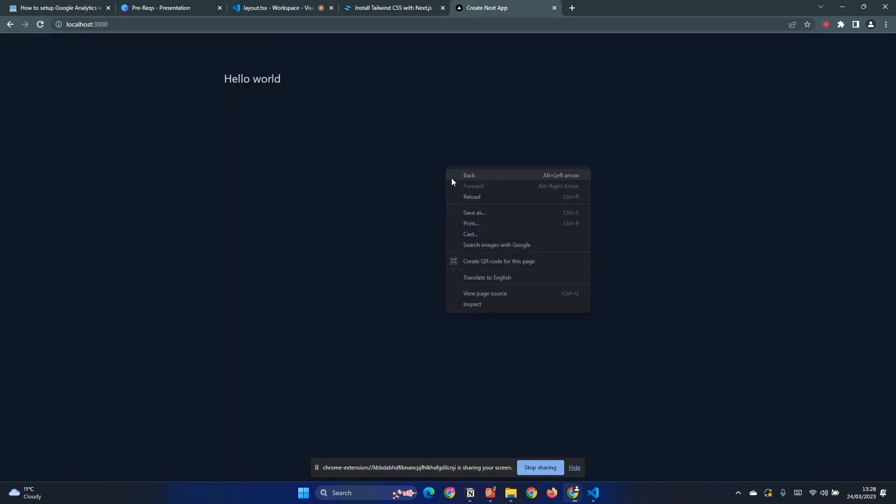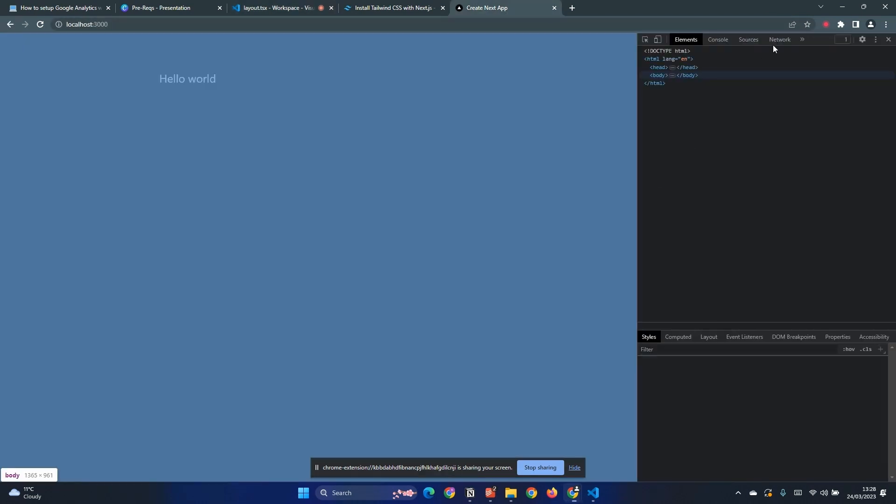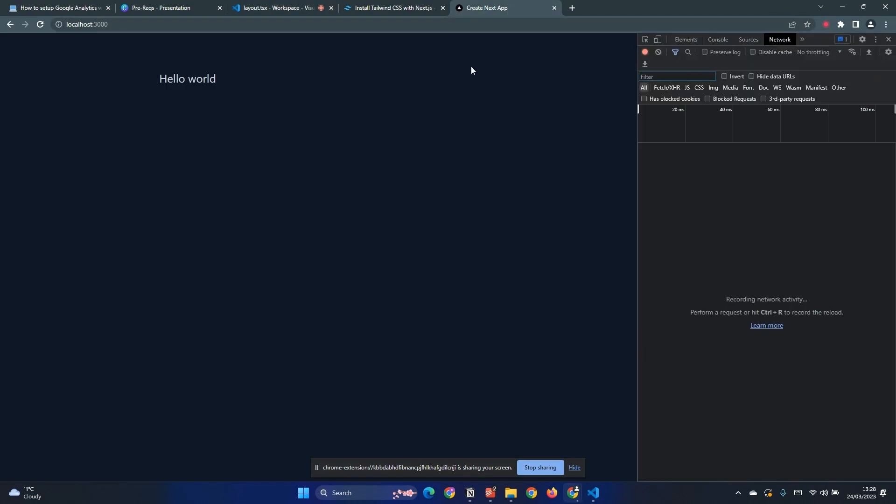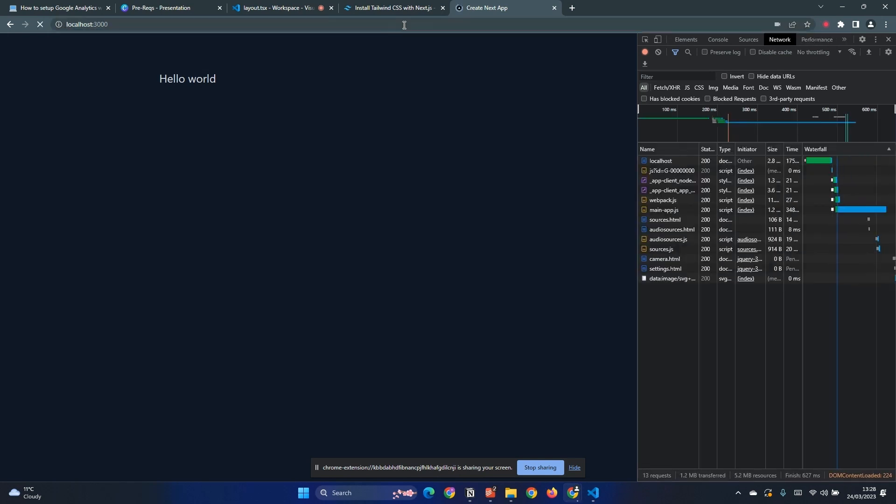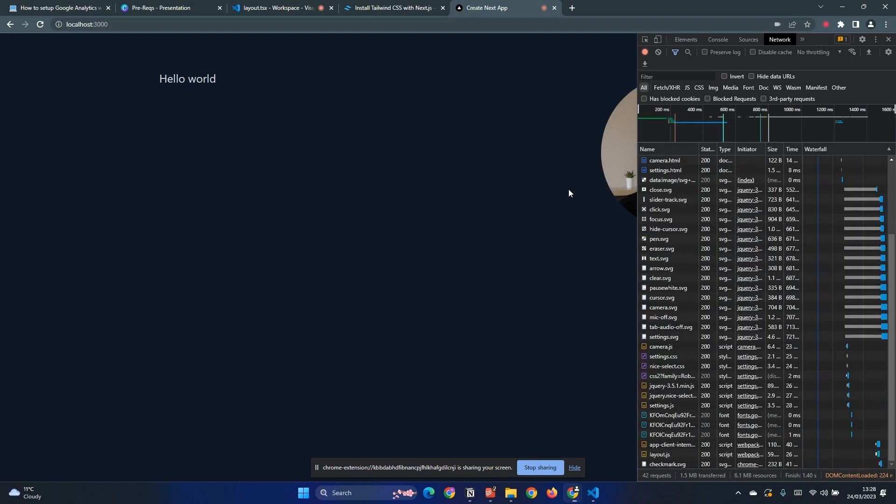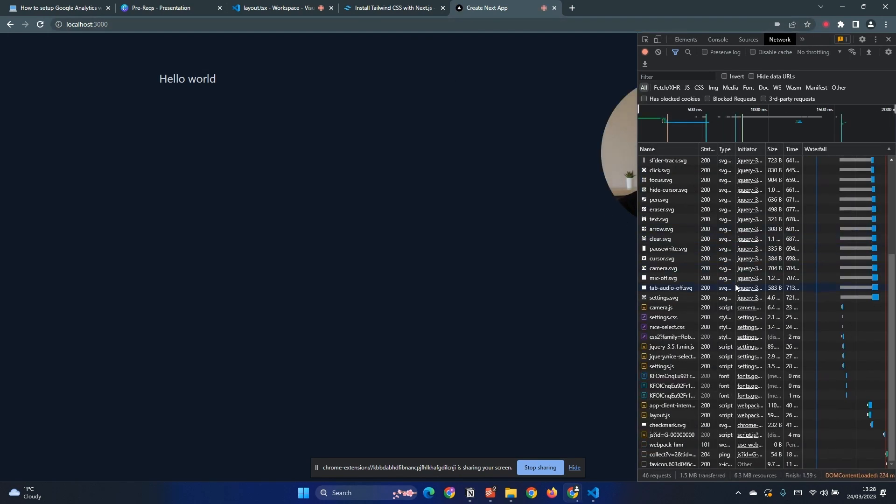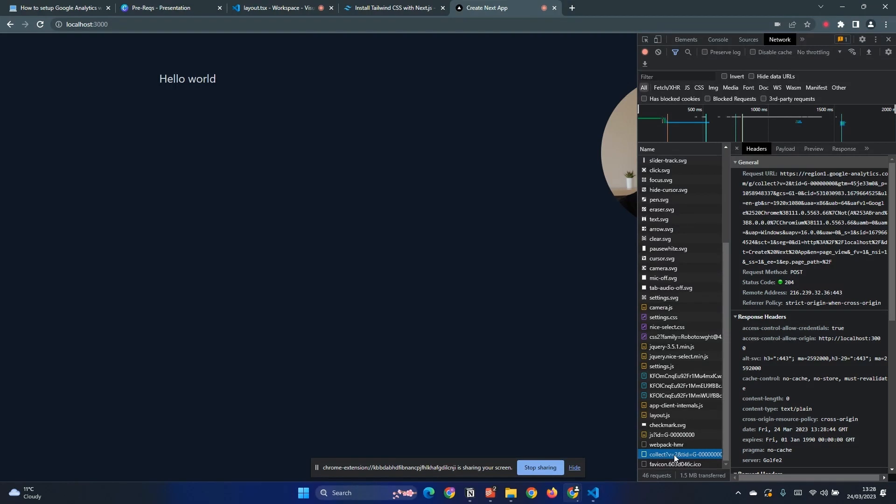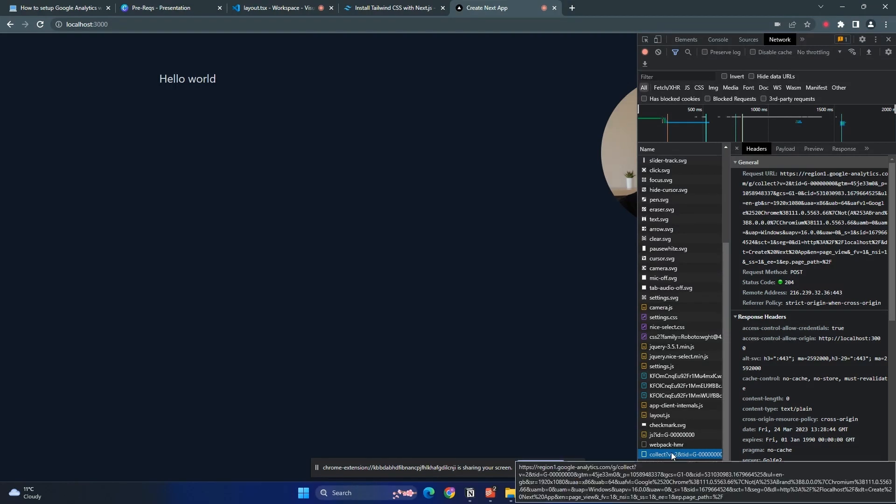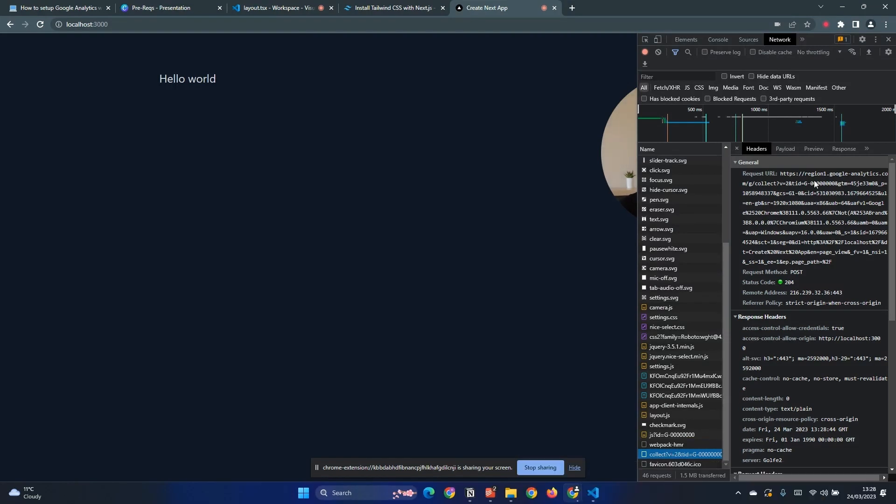Now if we go to our application and click inspect and go to the network tab, if we refresh this page now we should see that it is now working. So we can see here one of these requests is collect and this is sending a request to Google Analytics which means our Google Analytics integration is now working.